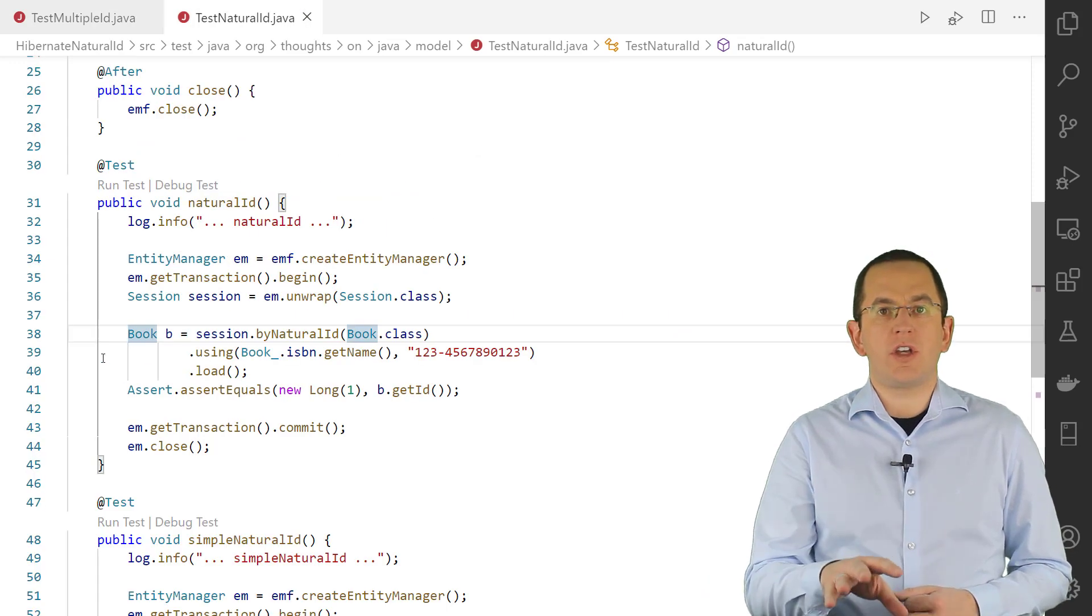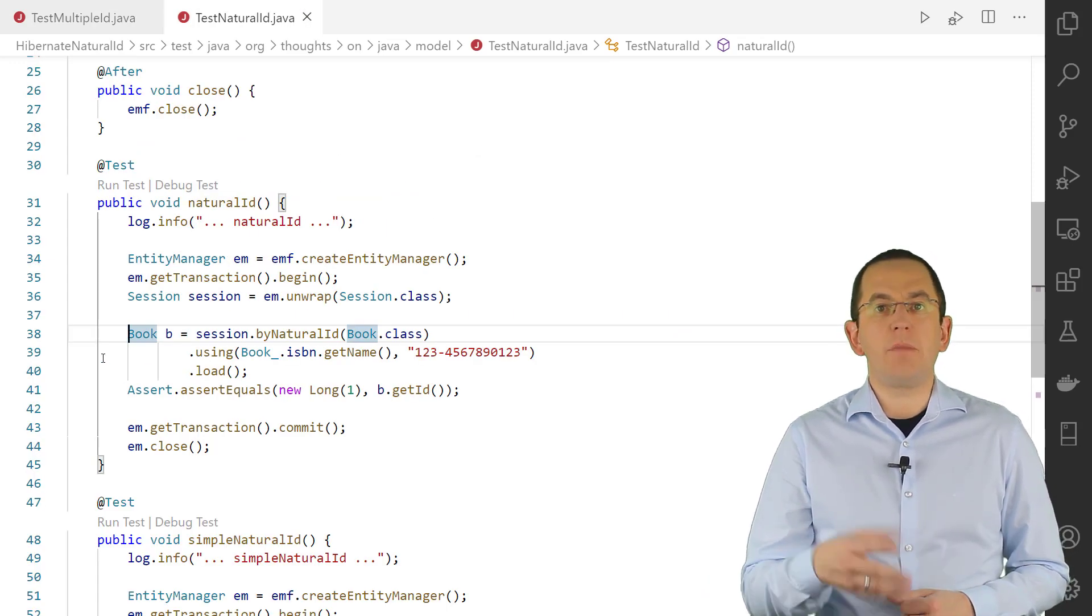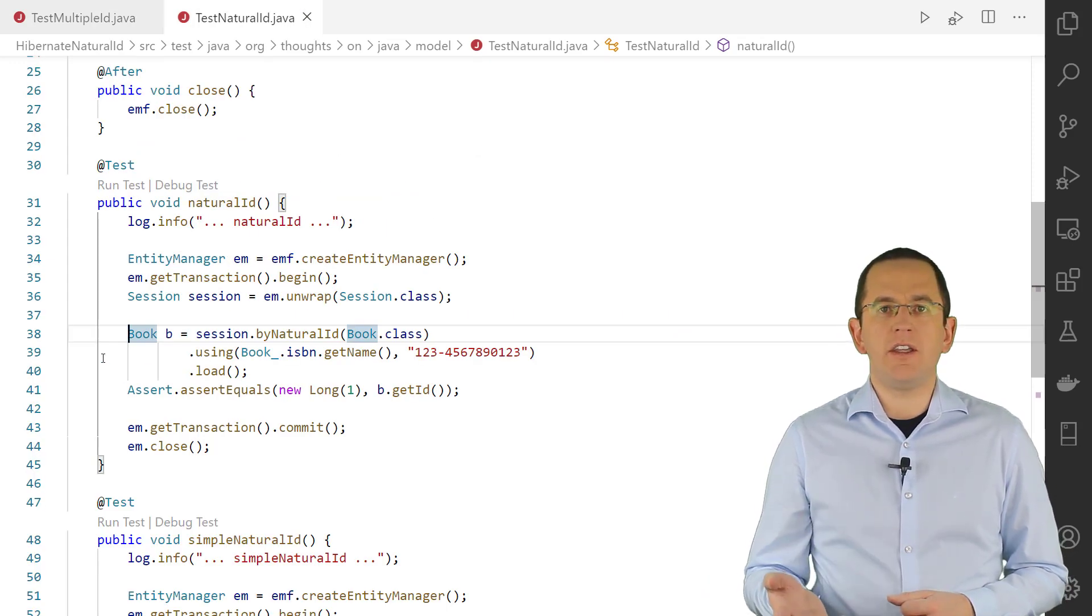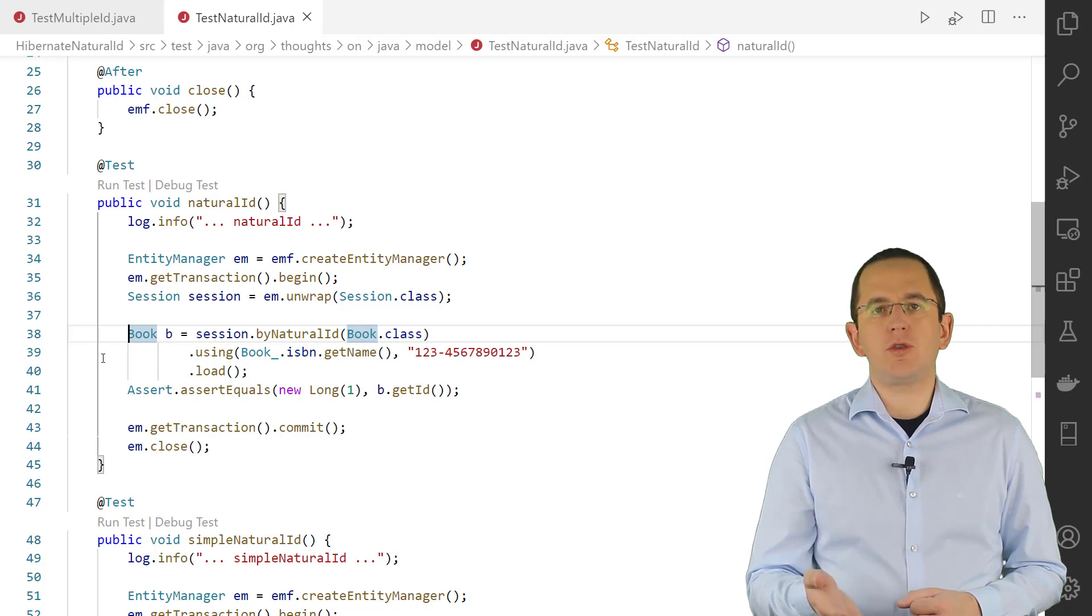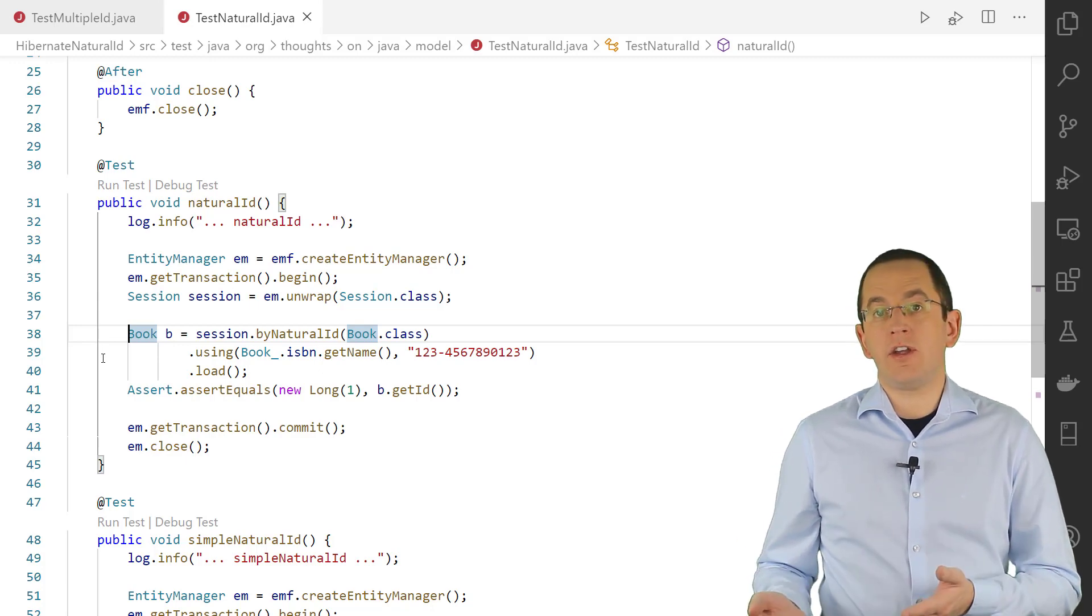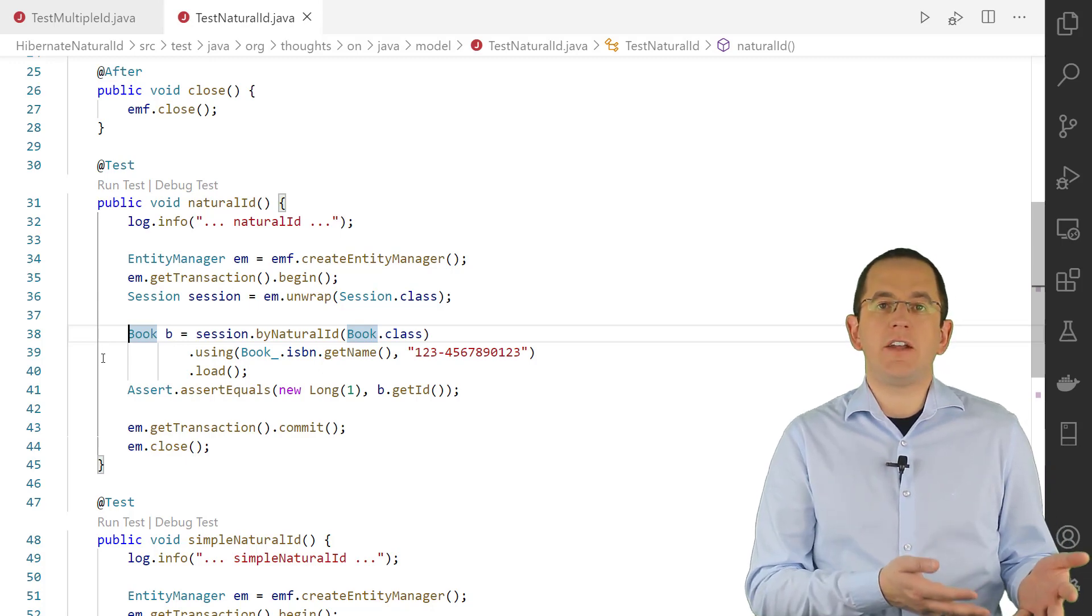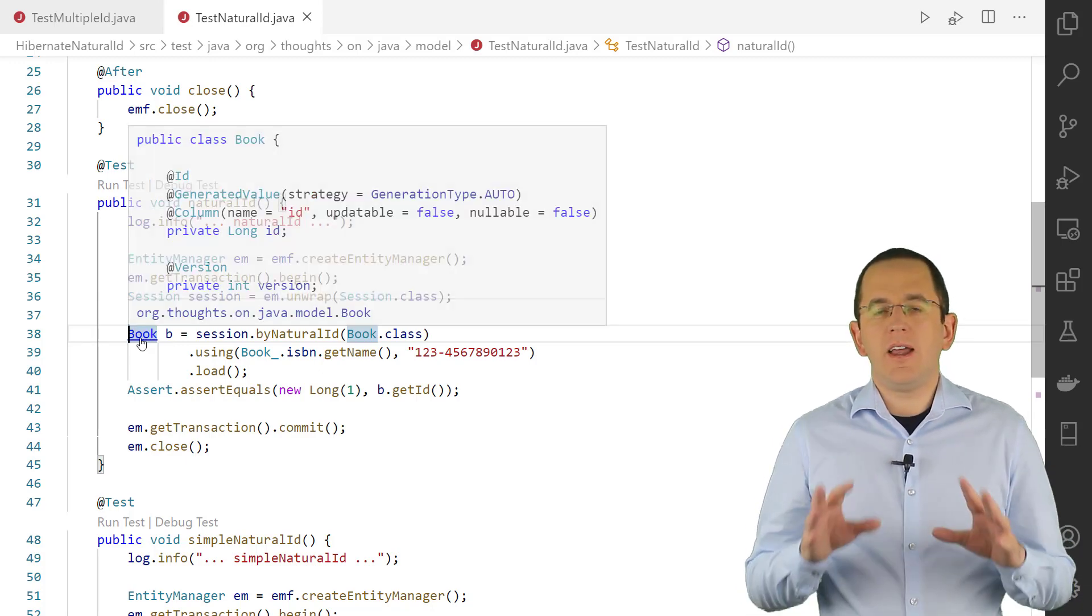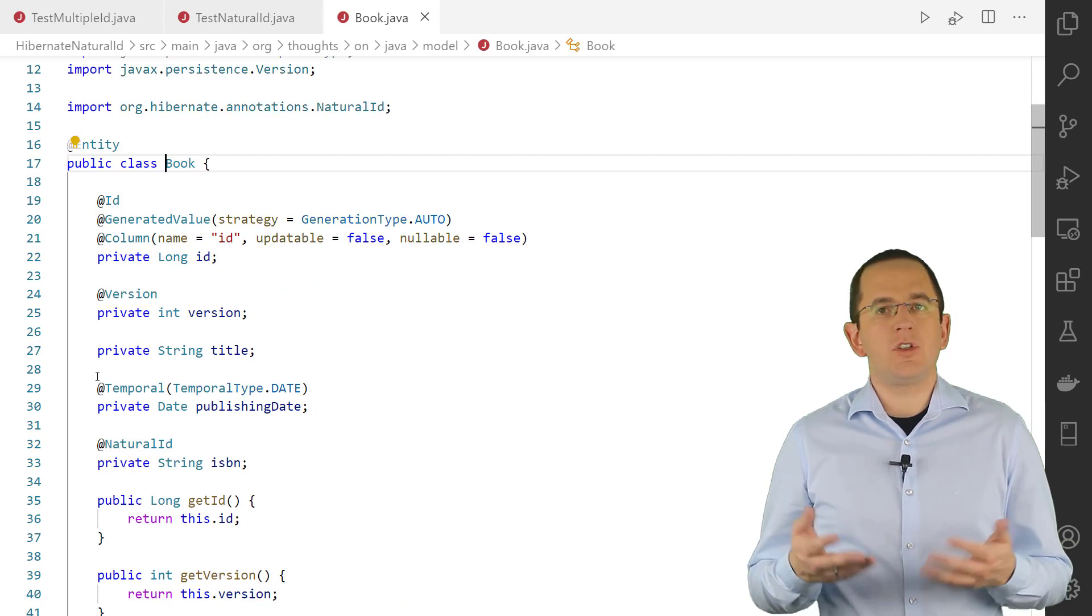Another common use case is to load an entity by its natural ID. Using plain JPA, you need to write a query for it. Hibernate provides an annotation to declare the natural ID attributes and an API to fetch an entity by its natural ID. Let's use that in an example.